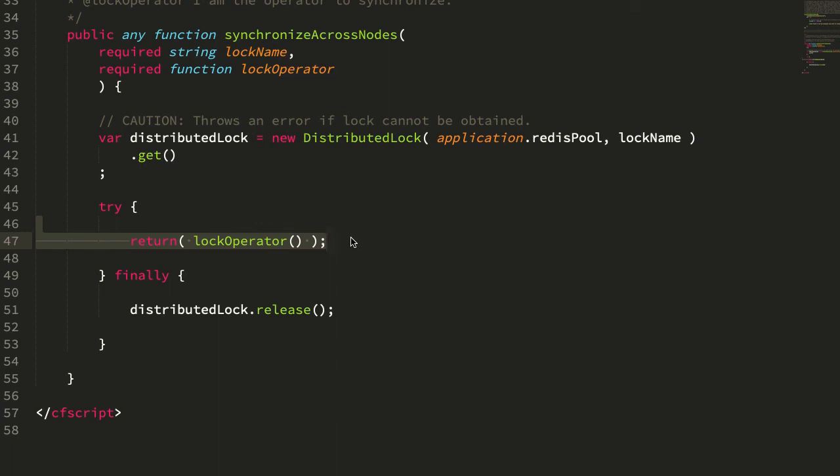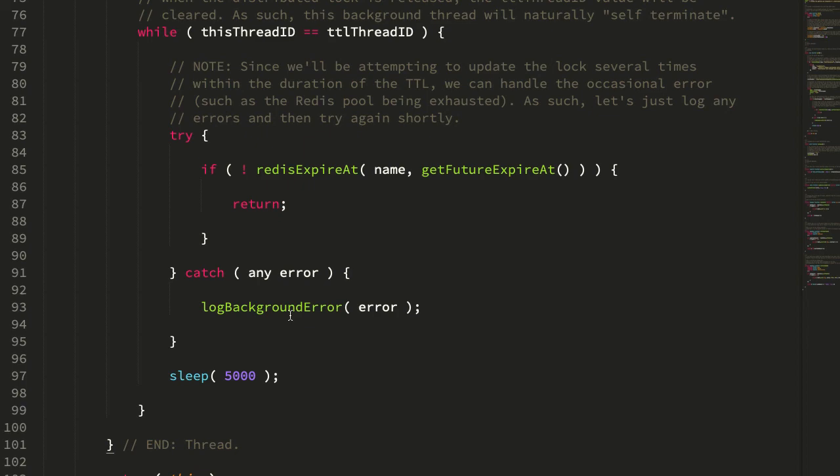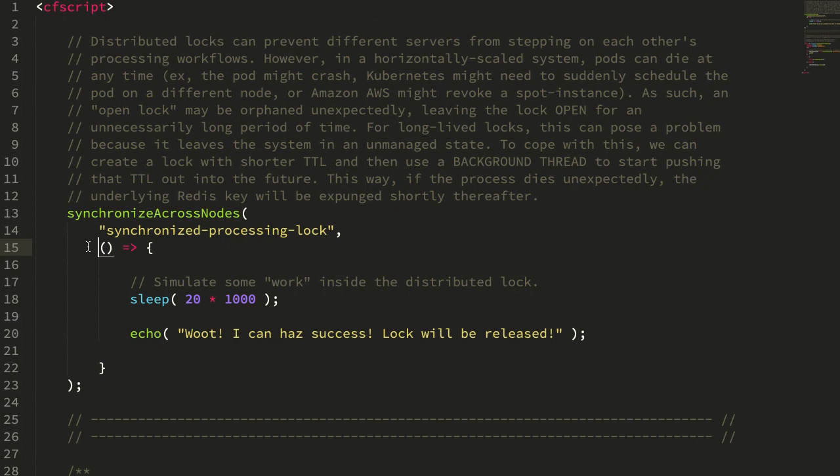The other thing to consider is that CF thread execution is controlled by the request timeout settings of the parent page. So if this operator was going to run beyond the scope of the current request, we would either have to update the request timeout settings to allow the underlying CF thread to execute for a longer period of time, or we could do some interesting things like call this thread recursively such that one thread spawns another thread which spawns another thread on some periodic basis and therefore we can get around the request timeout constraints.